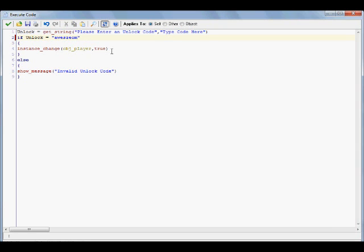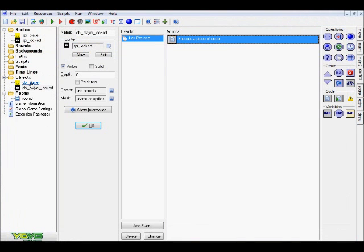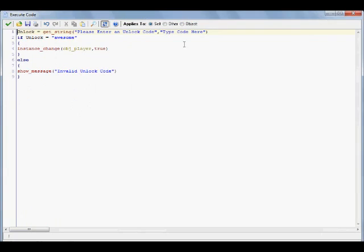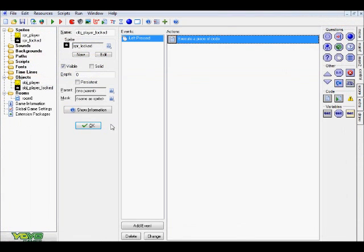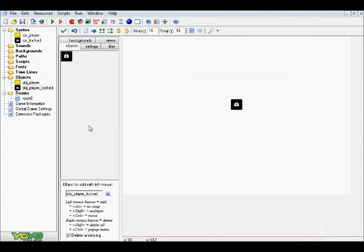If the correct code was awesome, and the player interpreted that in there in the actual box, and it actually was correct, then it would instance_change into my player object, so this object here. And if it wasn't, it would just say invalid unlock code. And of course, you can change this as well to something like wrong answer, or whatever you want. So that's pretty much how that works.